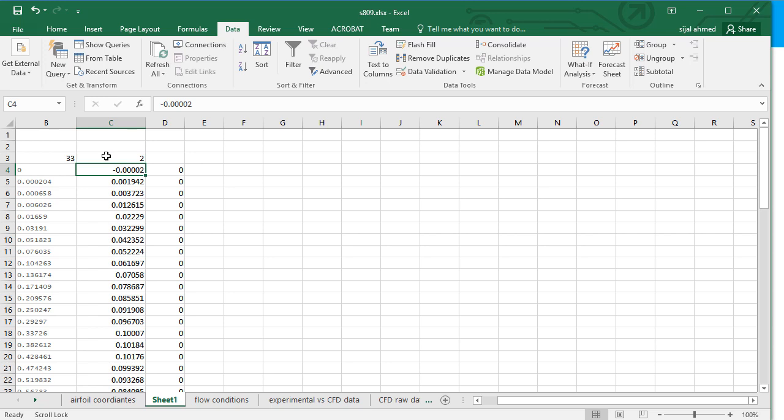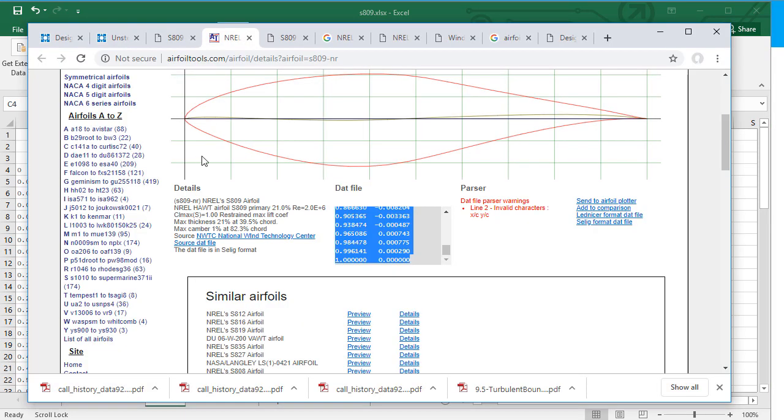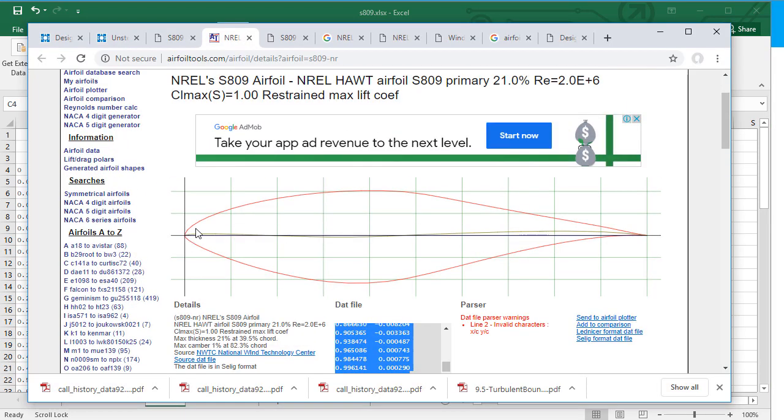As you can see from here. This is the upper surface and this is the lower surface. Here X is equal to 0 and here X is equal to 1. And on the upper side we have the positive Y coordinates. On the lower side we have the negative Y coordinates.